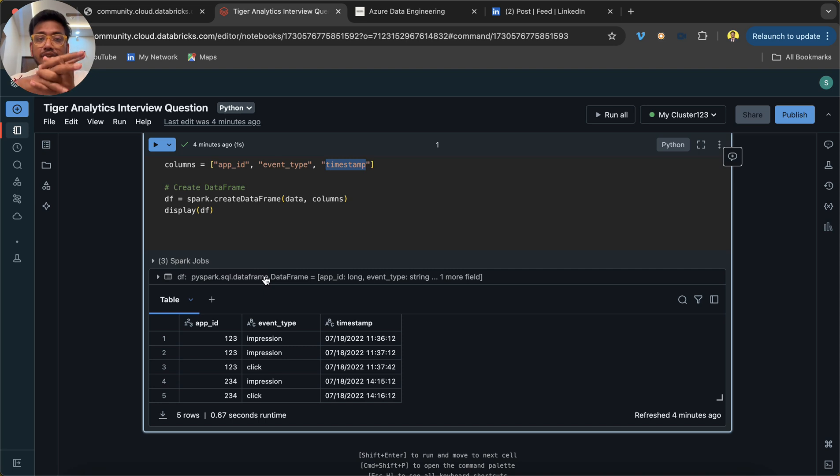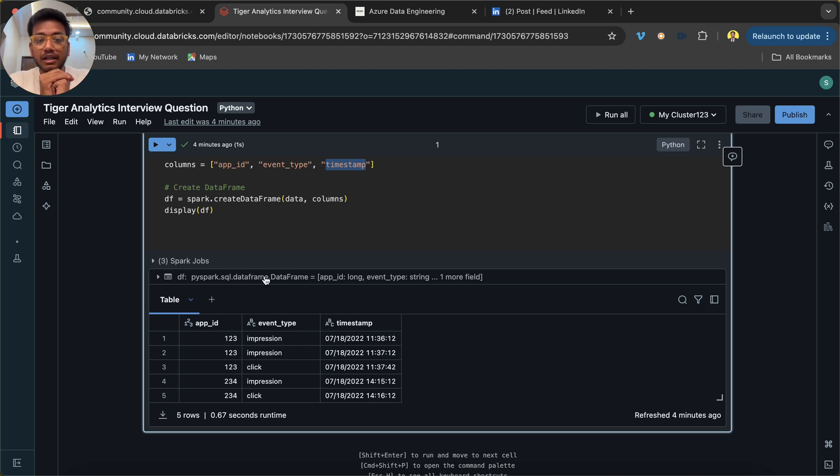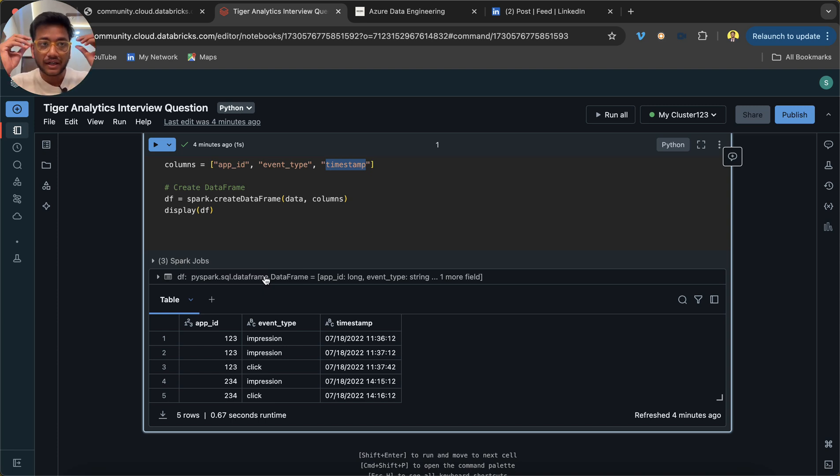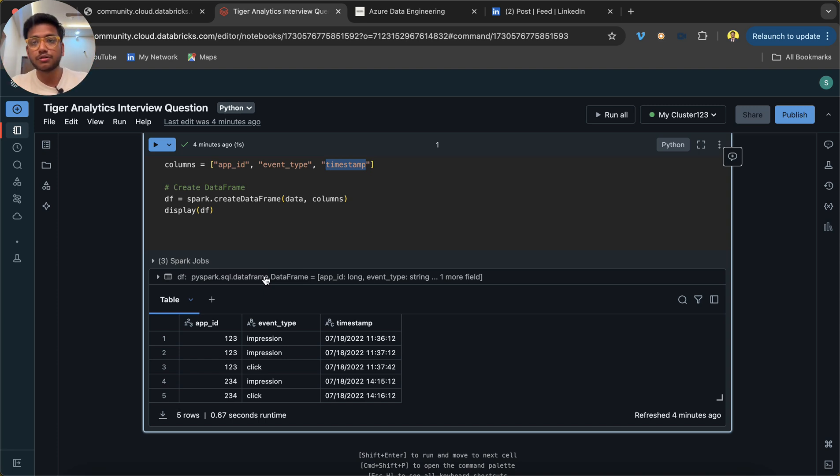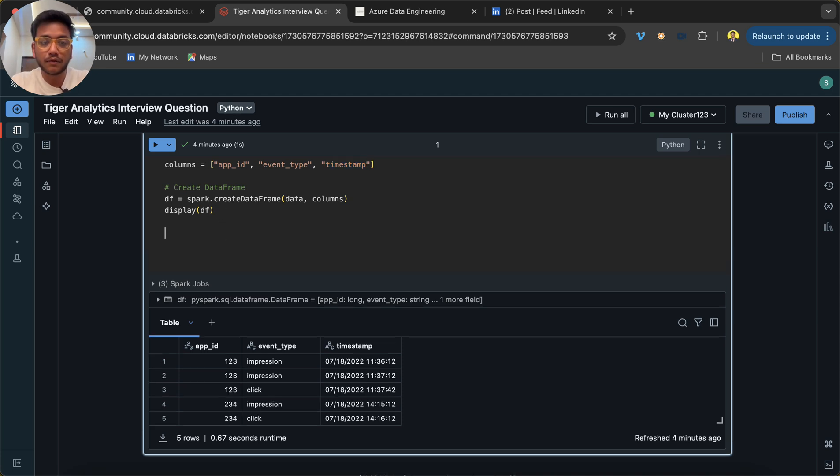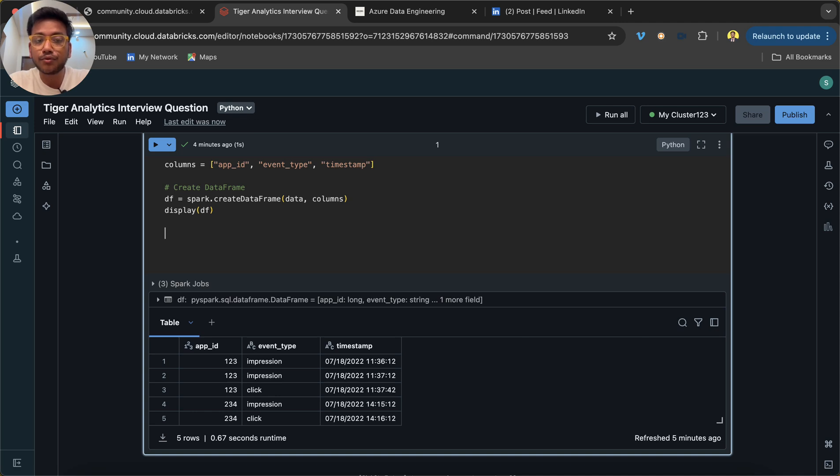Now try to understand the question first. Look into the data and see how we can solve it. It's not like whenever you get the question you start solving the question immediately. Better to understand what we need to do.